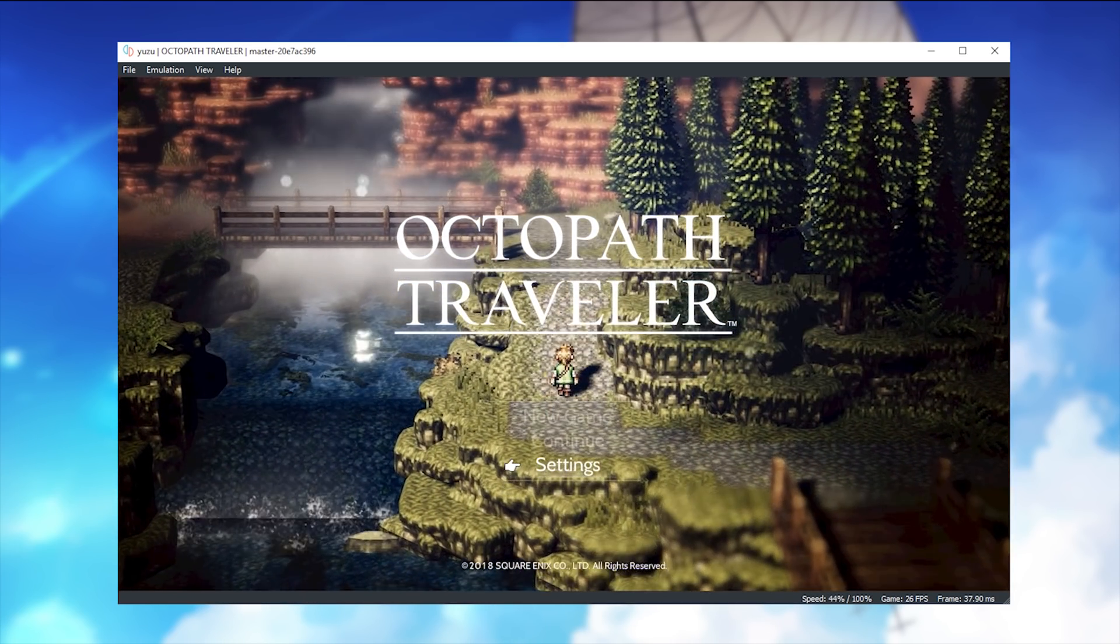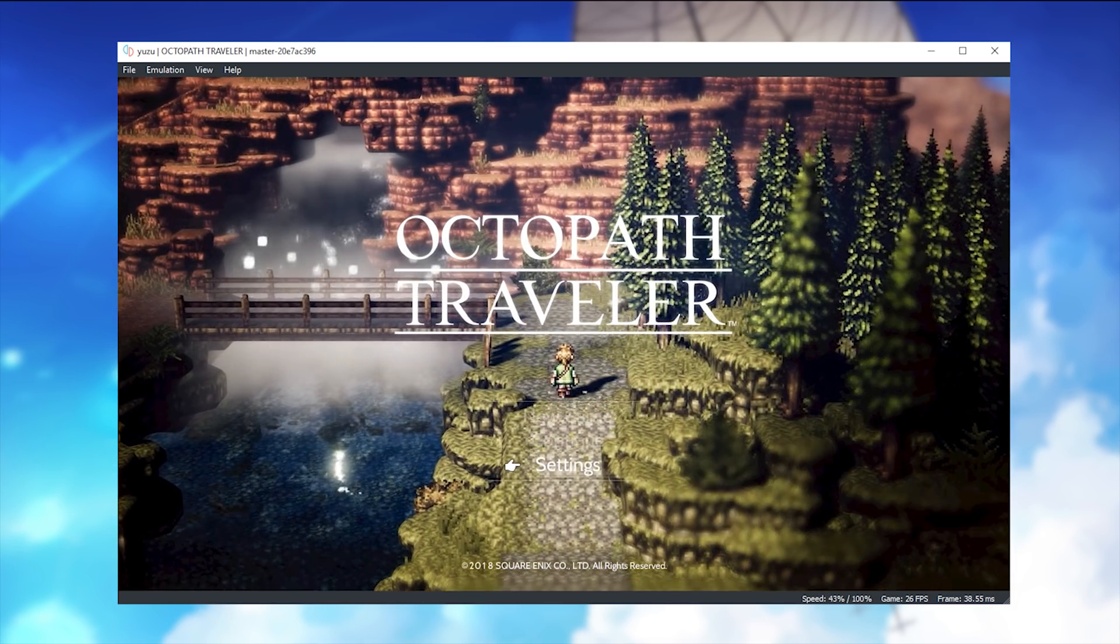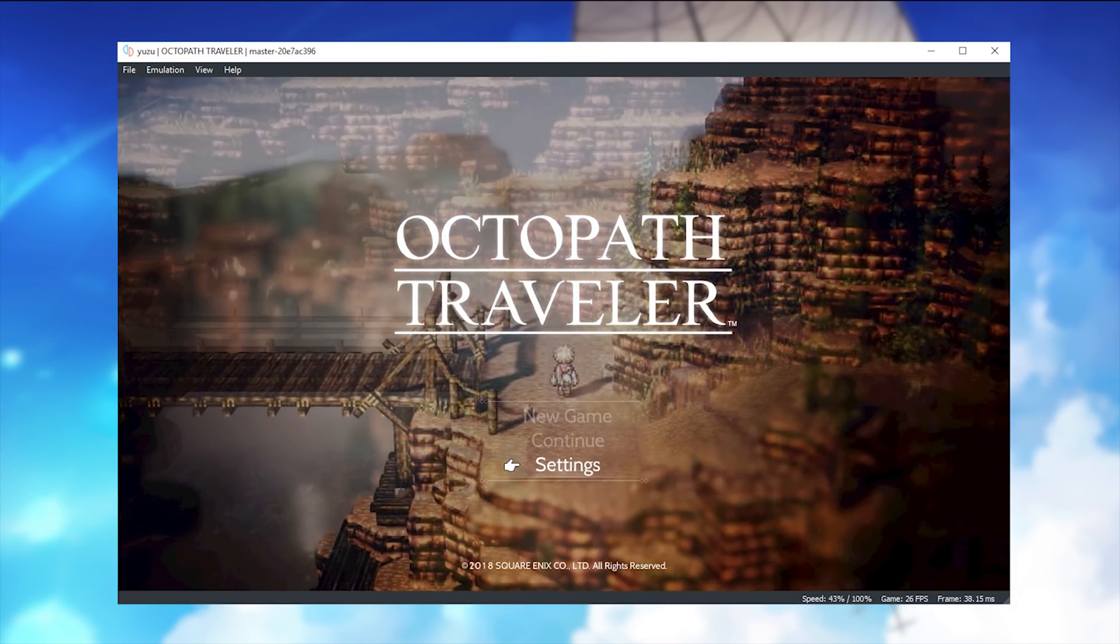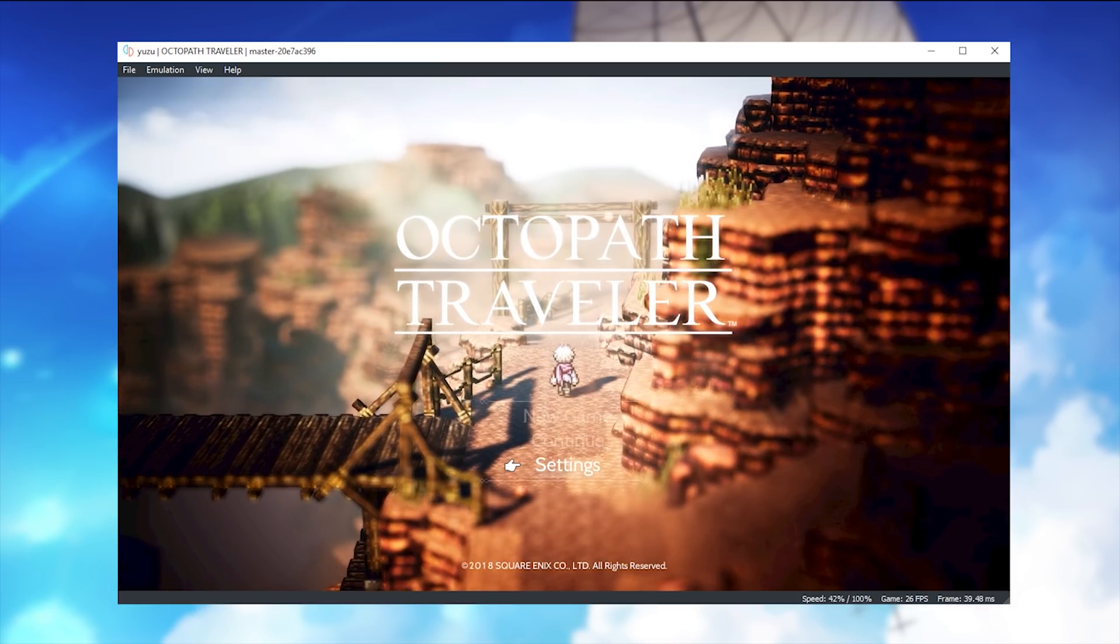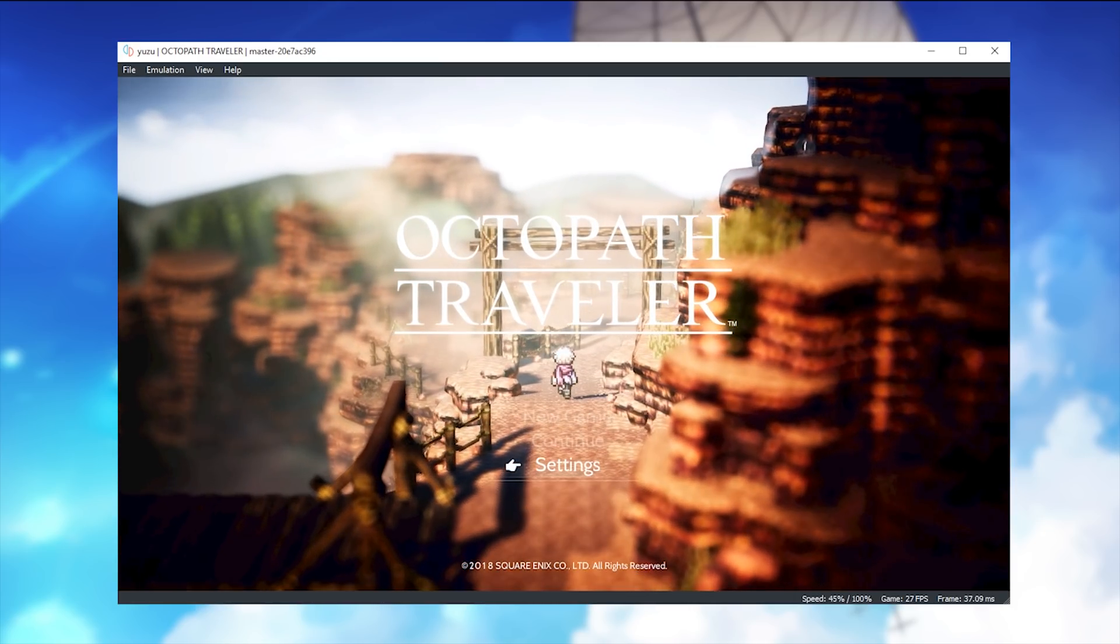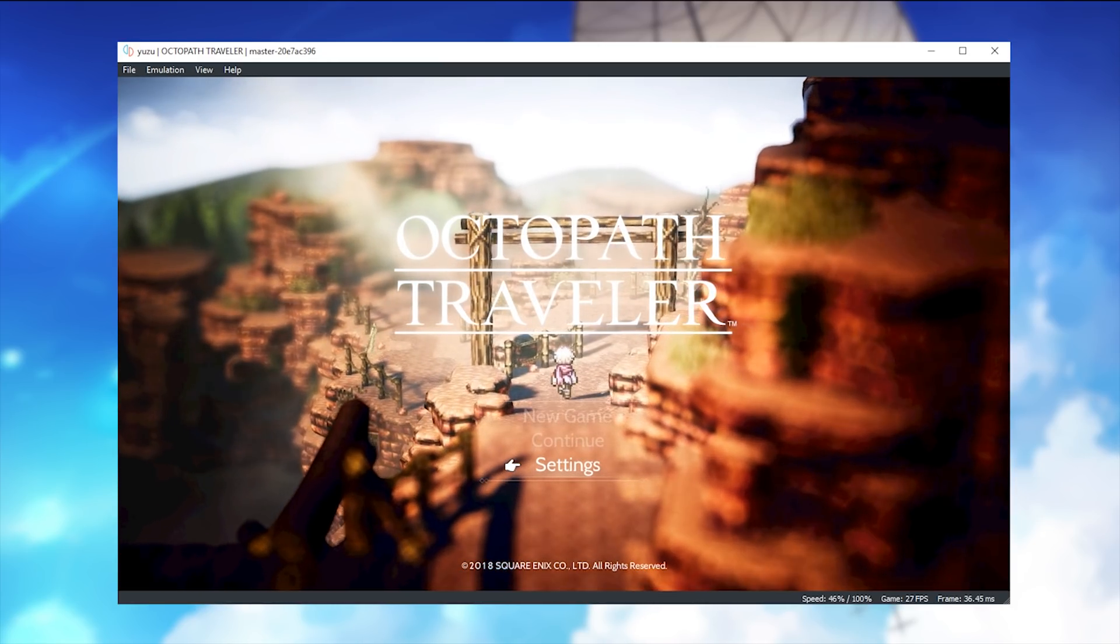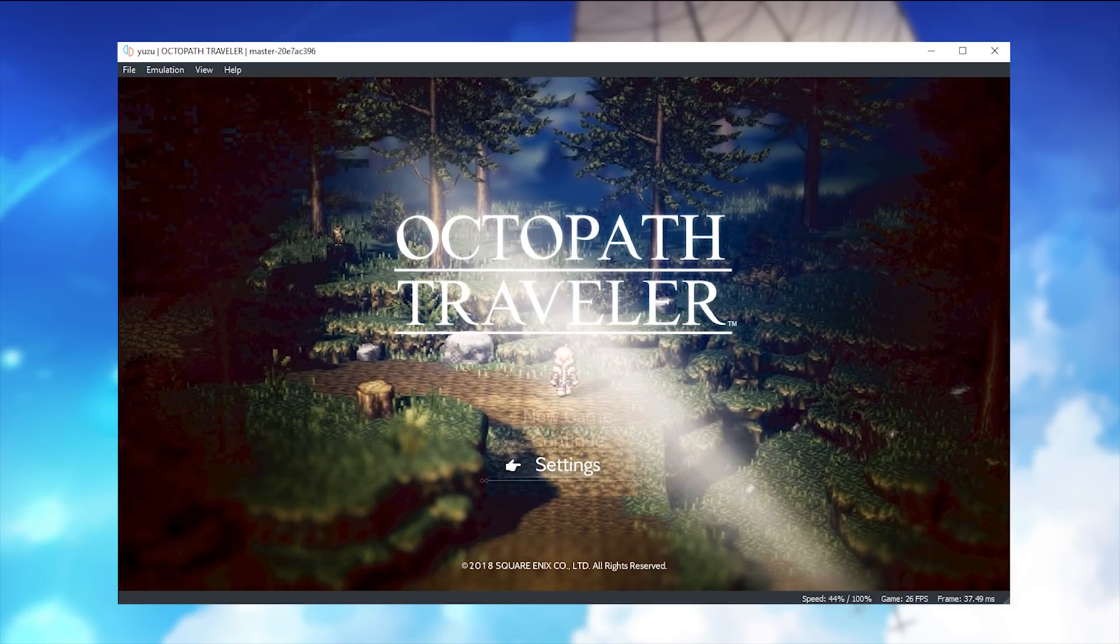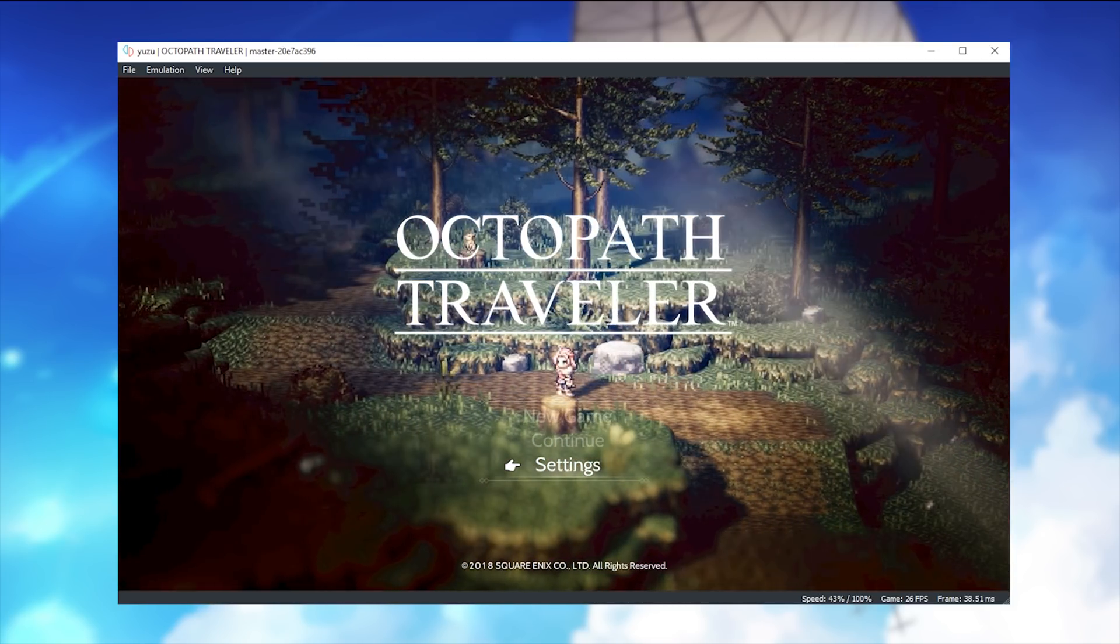Also, performance-wise, we're running anywhere between around 24 and 28 frames per second, meaning that we are nearly hitting the frame cap of 30 FPS in this title on this Nintendo Switch emulator.